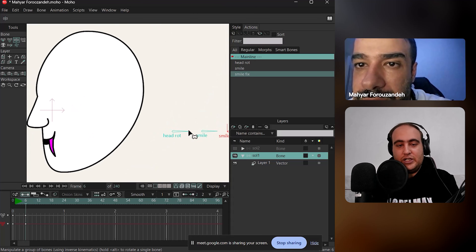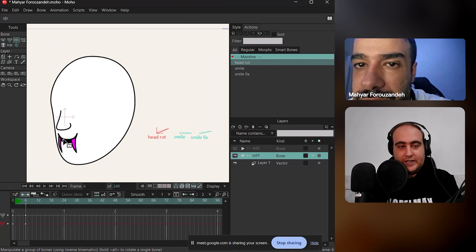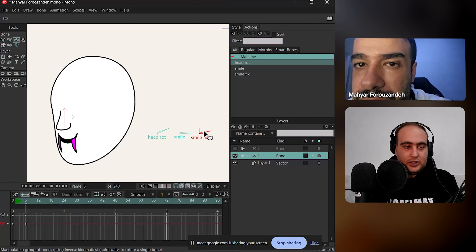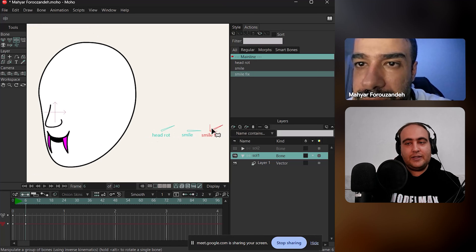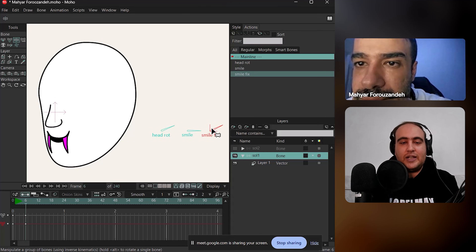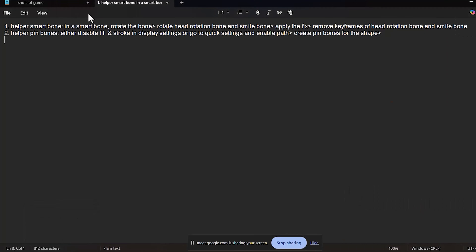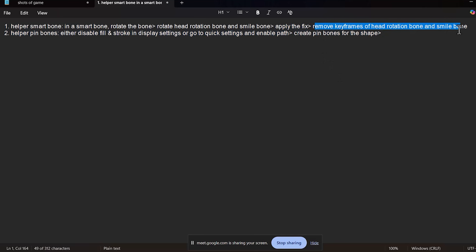And even for a half rotation, which was your original problem — let's say we're going to rotate it this much, not right to the left — as you can see, you can fix it using this bone. So you got a helper bone, and anytime you want to adjust the points, you just rotate this bone. This is one solution to your problem. So in review: in the smart bone, you rotate the helper bone itself, then you rotate the head rotation bone and smile bone — rotate all three. Then apply the fix by moving the points manually. Then remove keyframes of head rotation and smile bone, but keep the fixer/helper bone as it is.